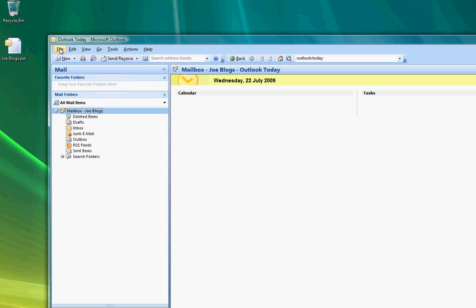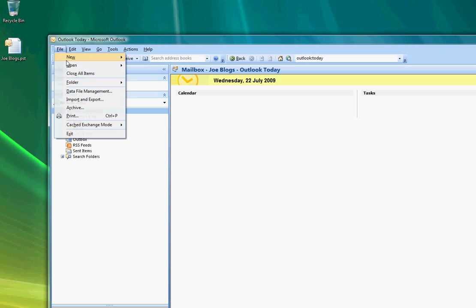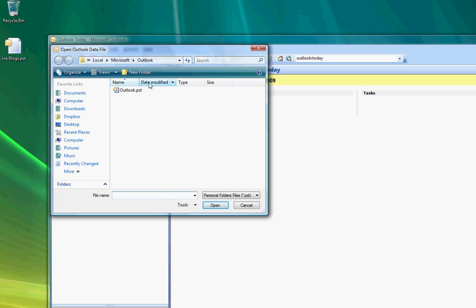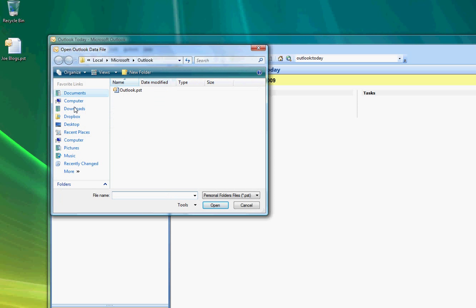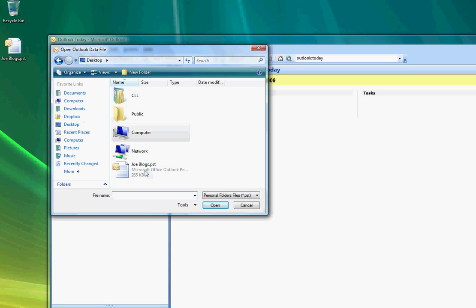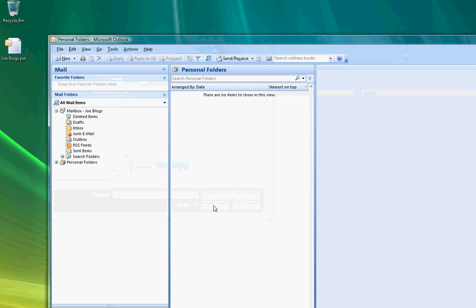So we can now go File, open Outlook data file. Then we can go to the desktop and we can highlight the file that you just used to do the backup so in this case Joe Blogs.pst, go OK.